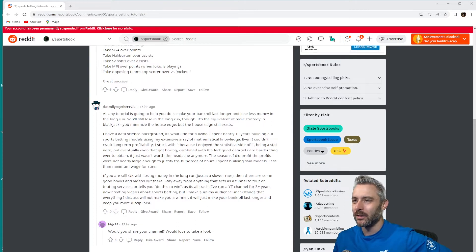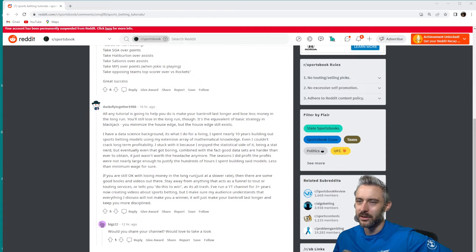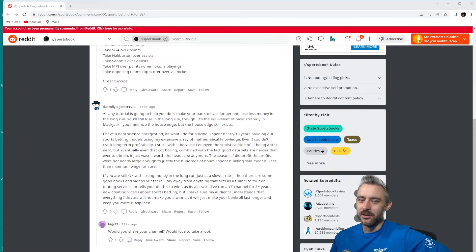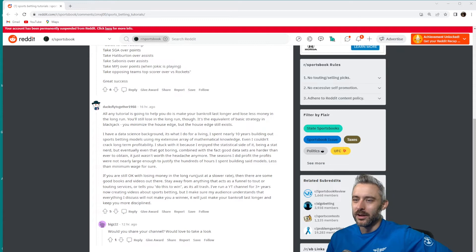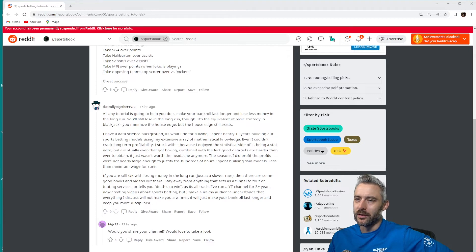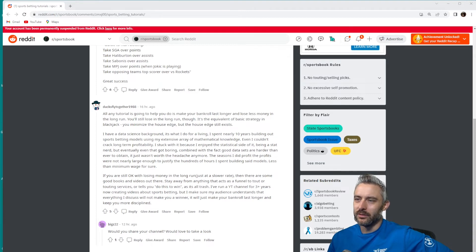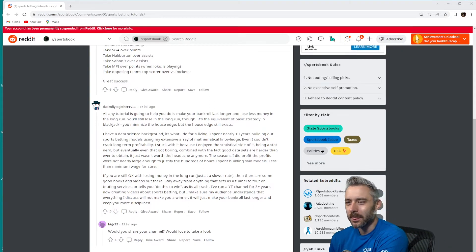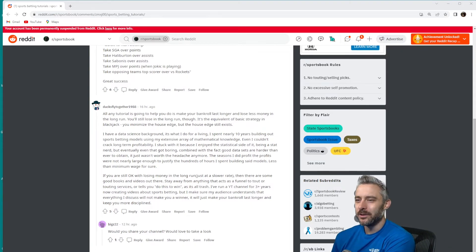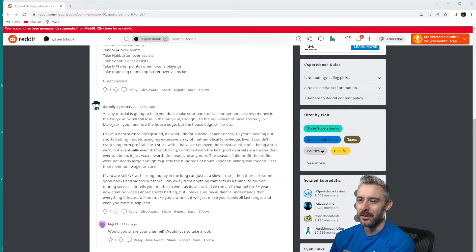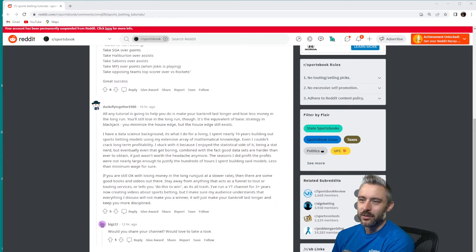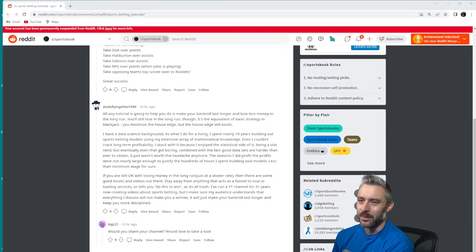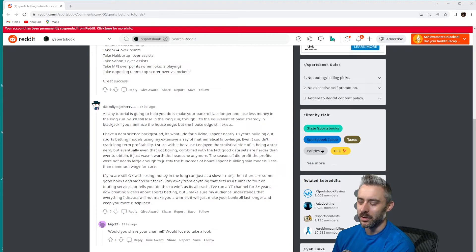Less than minimum wage for sure. I think a lot of you are starting to put two and two together at this point. If you are still okay with losing money in the long run, just at a slower rate, then there are some good books and videos out there. Stay away from anything that acts as a funnel to a tout or touting services or tells you do this to win, as it is all trash. I've run a YouTube channel for three plus years now creating videos about sports betting, but I make sure my audience understands that everything I discuss will not make you a winner. It will just make your bankroll last longer and keep you more disciplined.